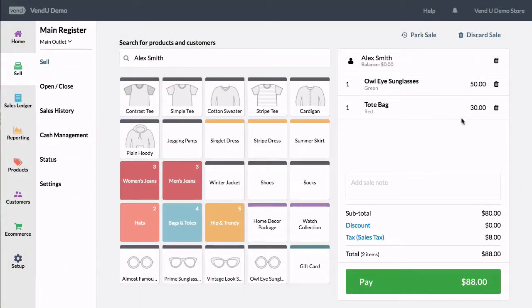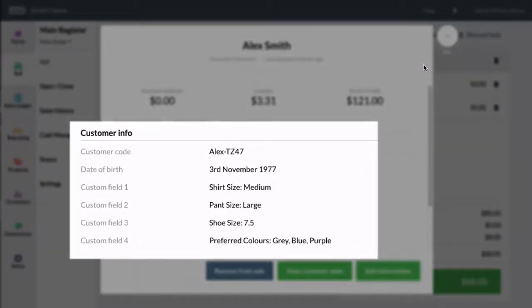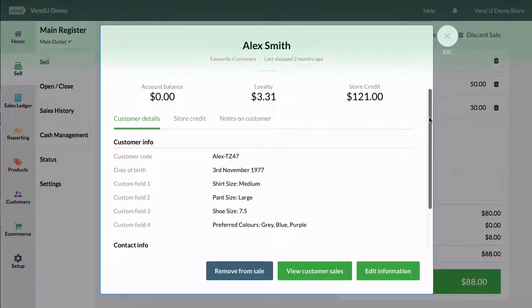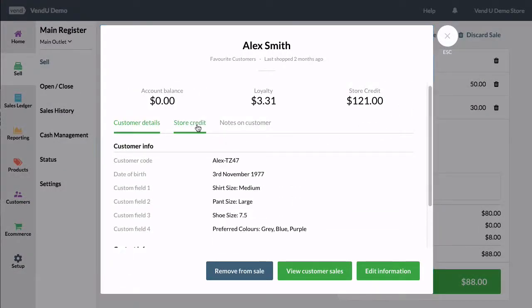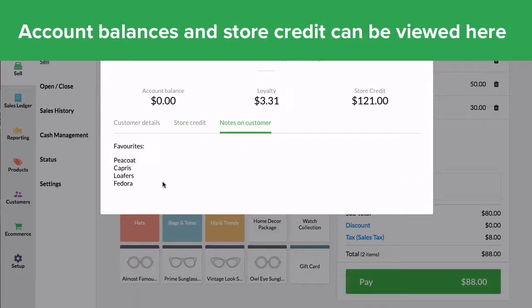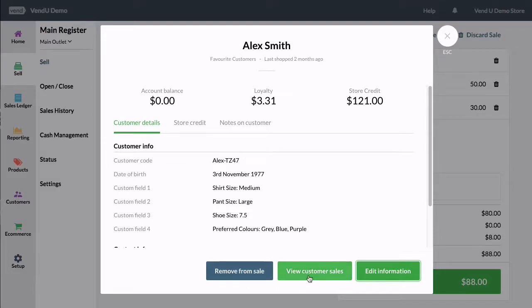You can easily add your customers' contact information in Vend, including at the time of sale. You can also include profile information such as their preferred shirt and pant size and their favorite products in your store. Your customers' information can be viewed anytime in Vend, both from the sell screen and the customers page. When processing a sale, you can see your customers' preferences, previous purchases, and any notes on their account. You can also view their sales history in your store from this page.